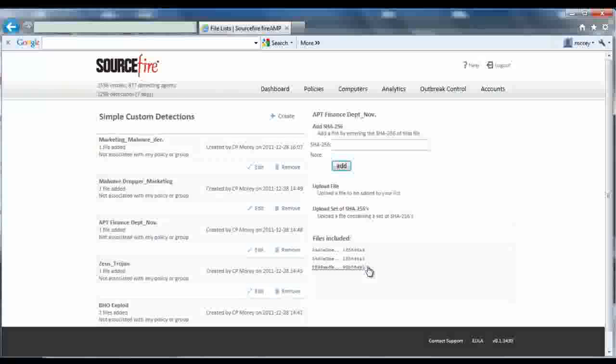Now anytime this file is seen in the future, it's quarantined. And thanks to an innovative capability in FireAMP called Cloud Recall, the file will also be quarantined on any system that may have seen it in the past.